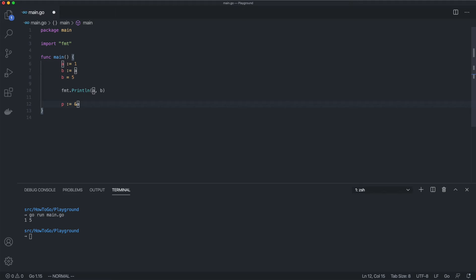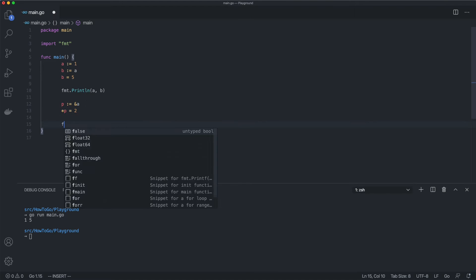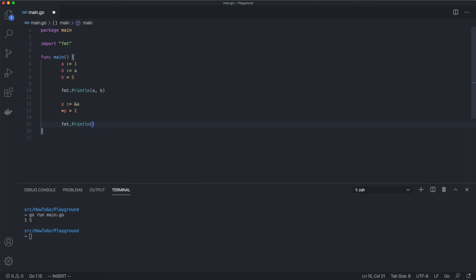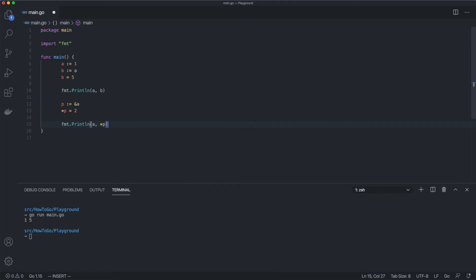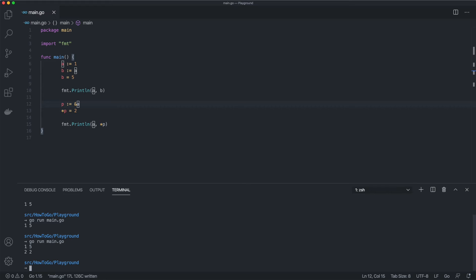Now let's change the value stored by that address. Using asterisk p, we can access the value where variable p points to. Now we are printing the value of our variable a and the value stored by the address of a. We can see that a now has a different value. We changed it indirectly.